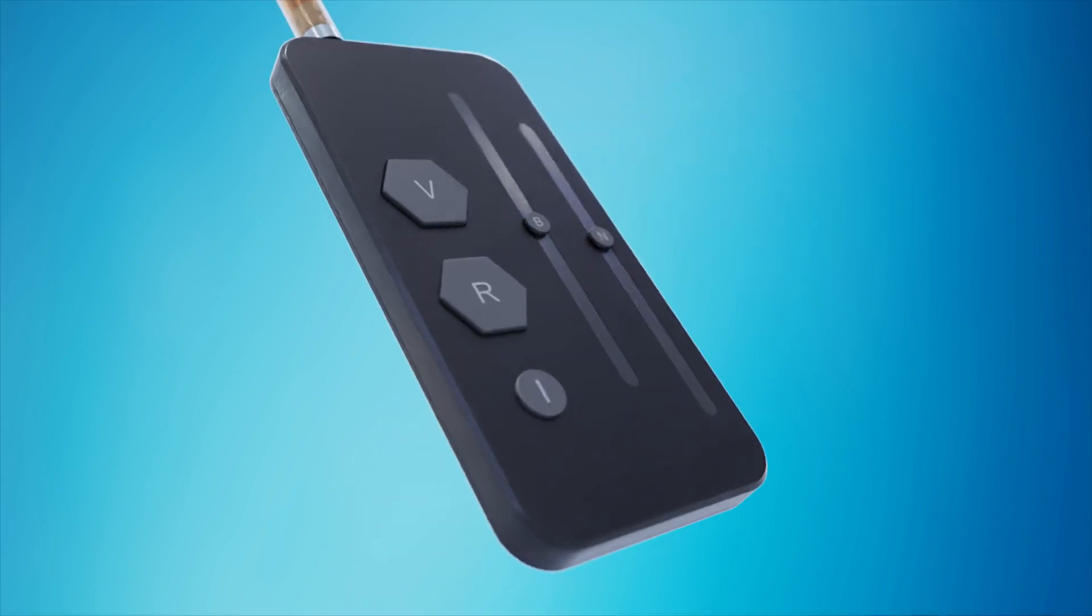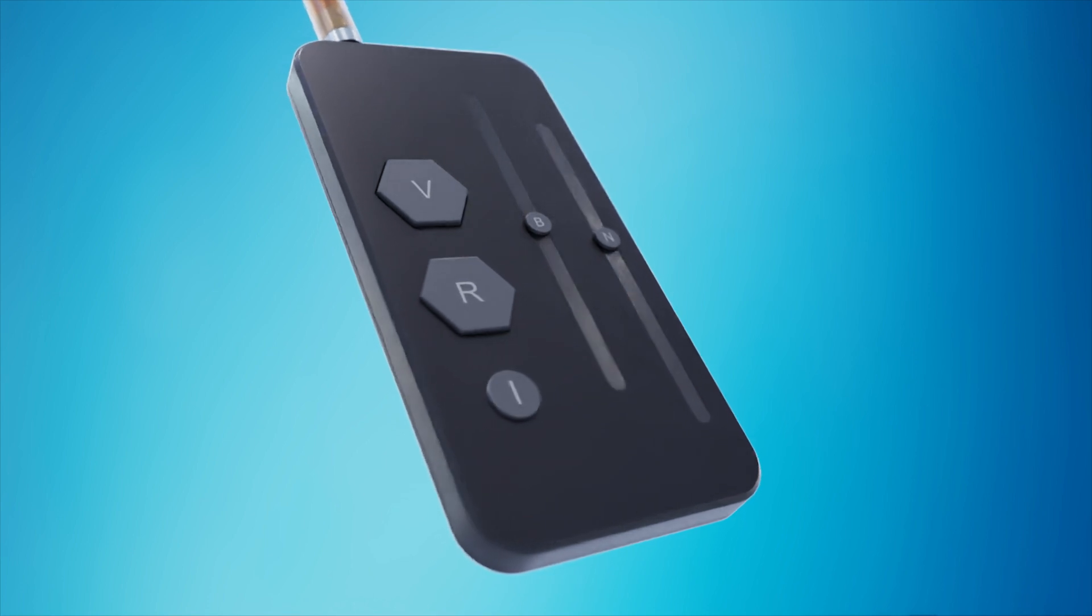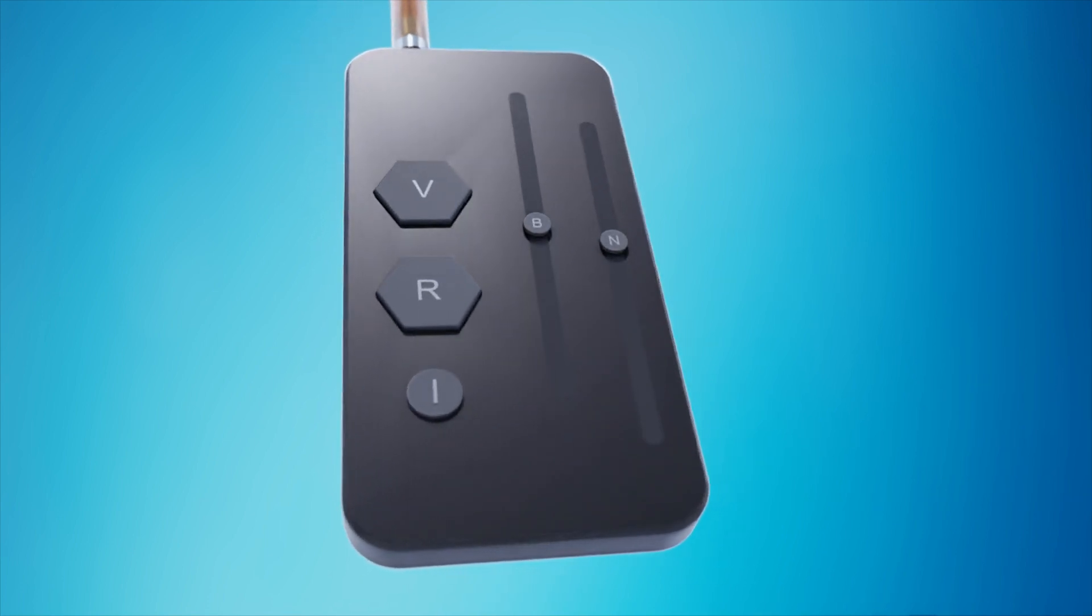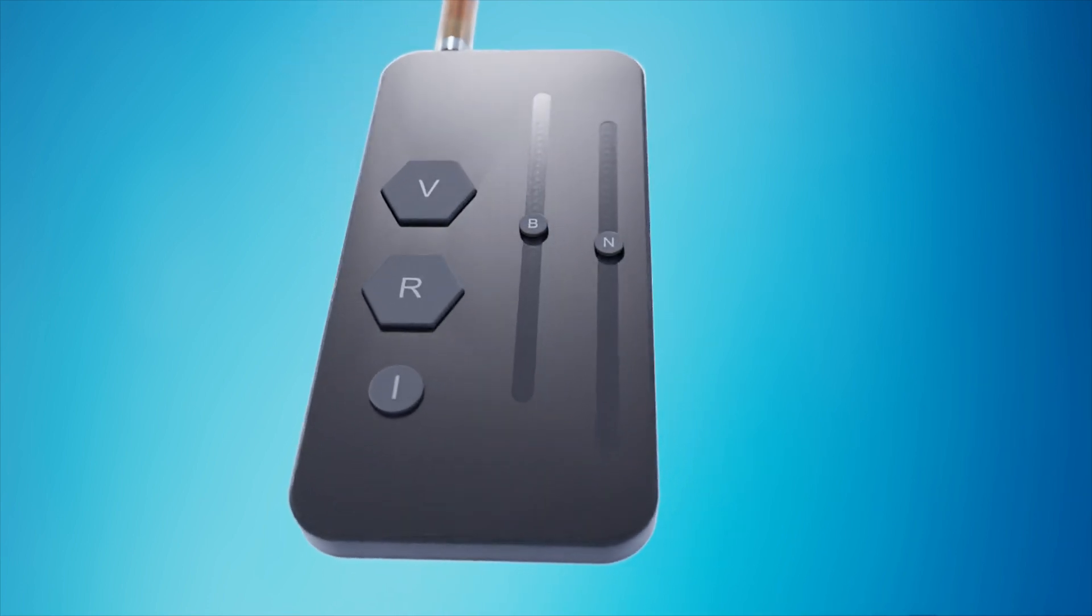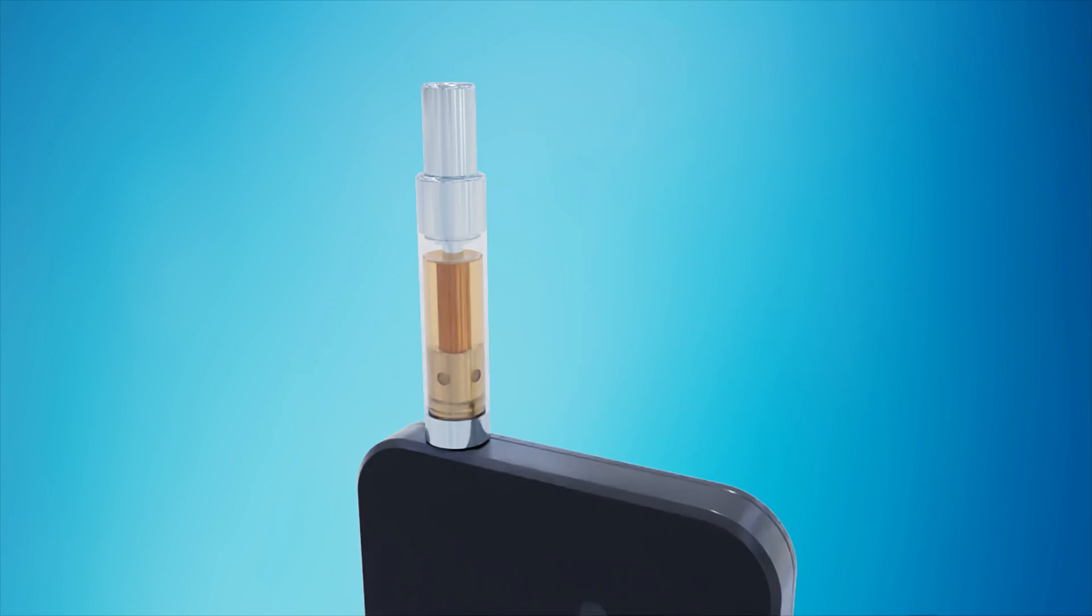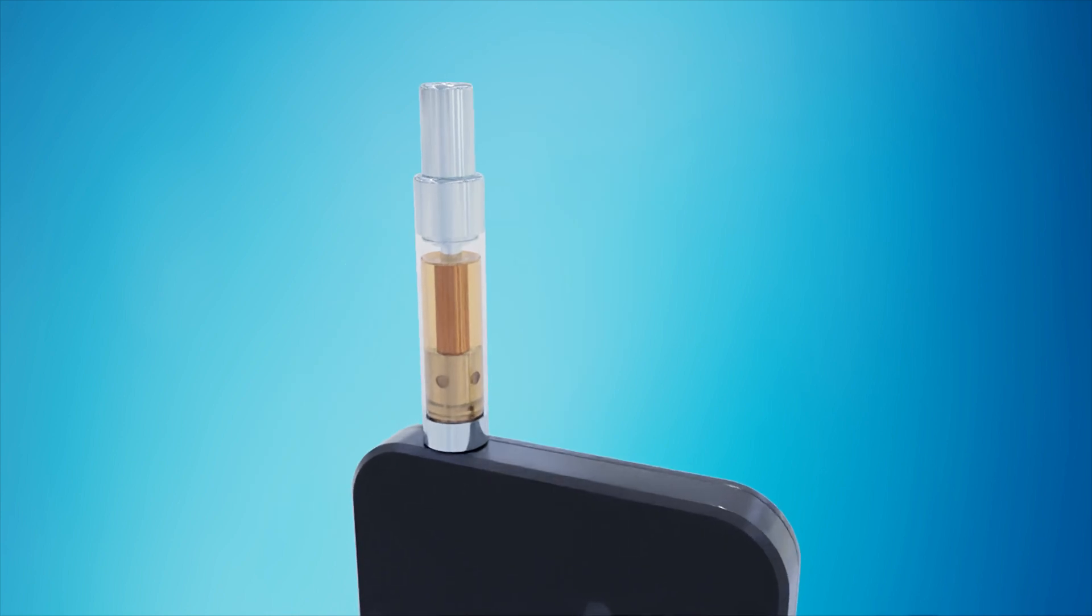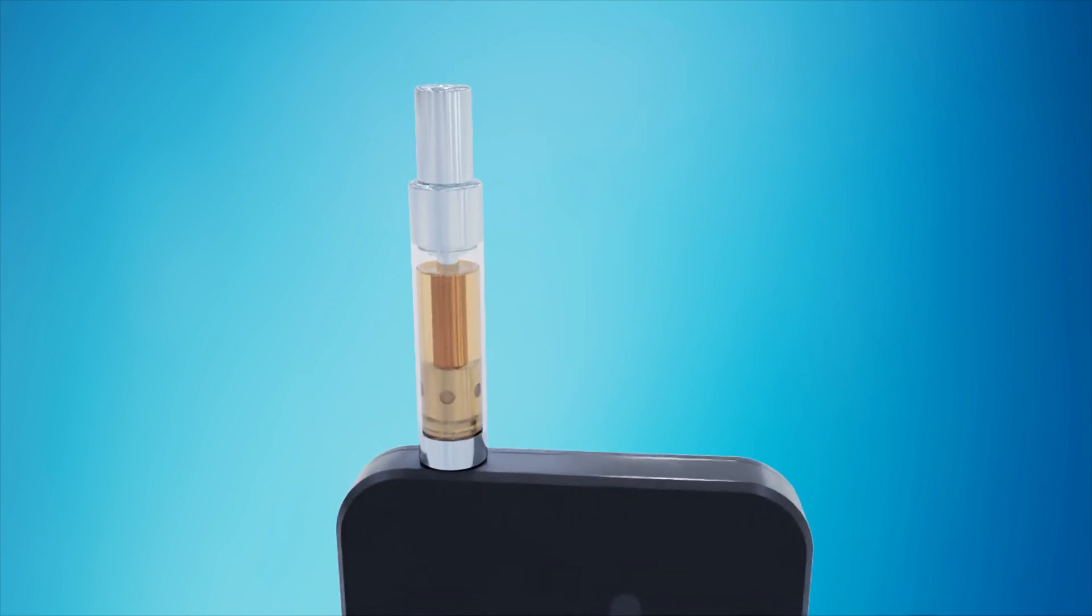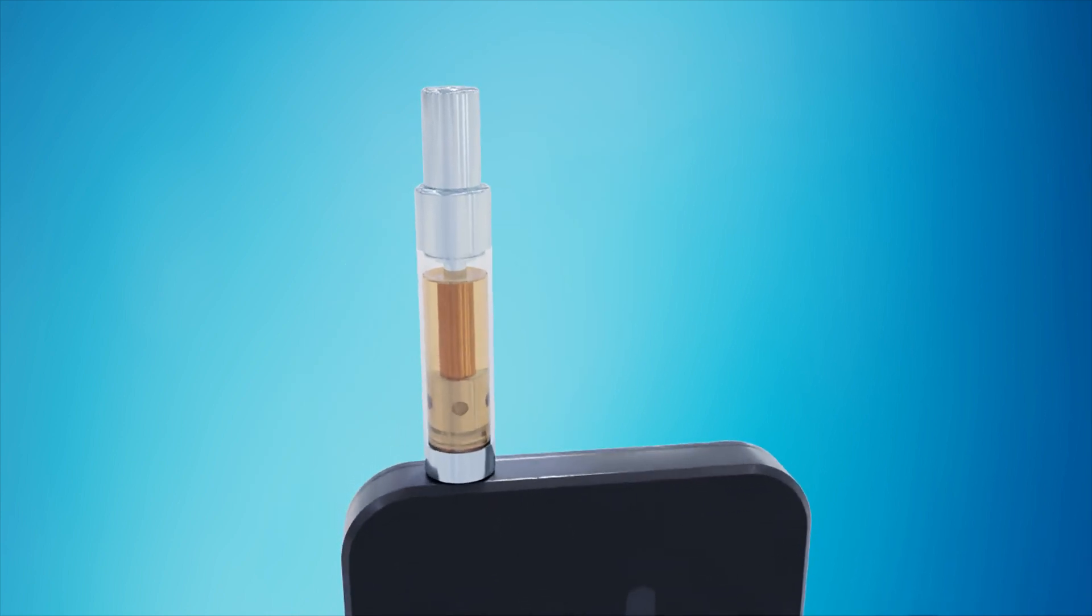The device is housed in a plastic enclosure and is compact enough to fit in a shirt pocket. A slot at the top of the device holds a cannabis cartridge for vaporizing.